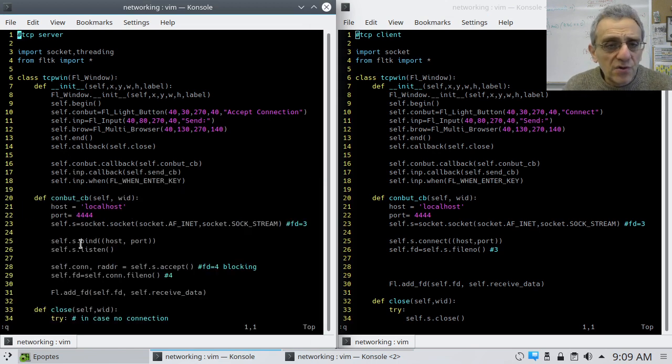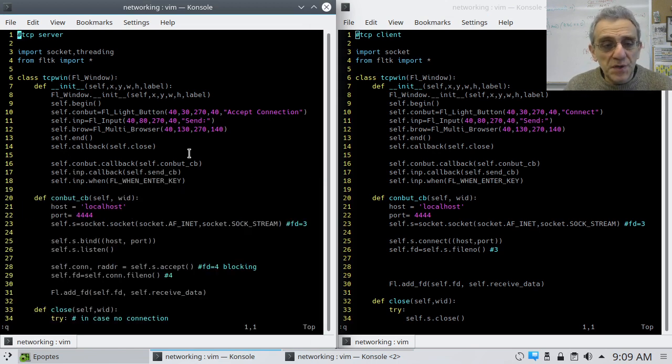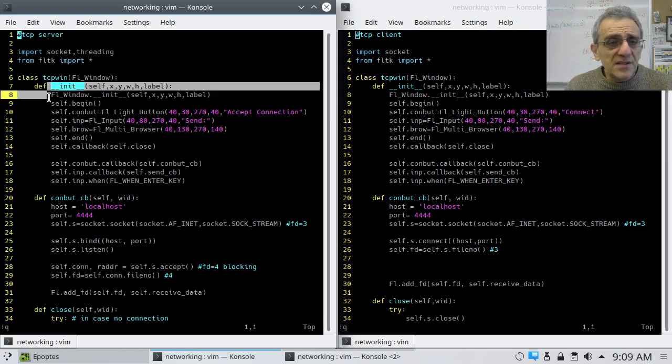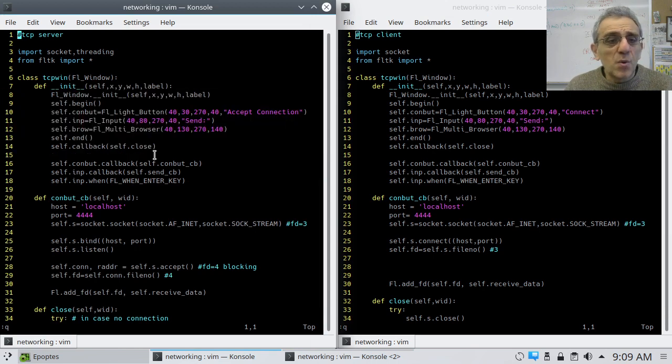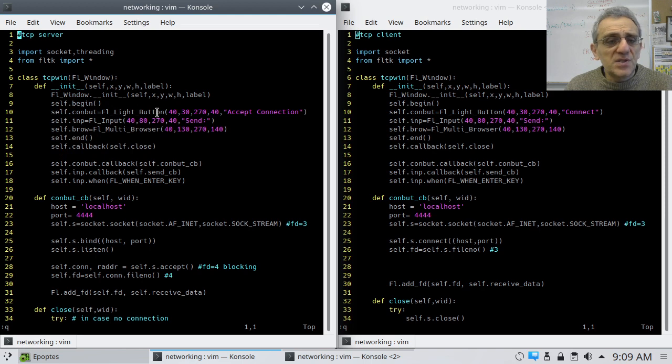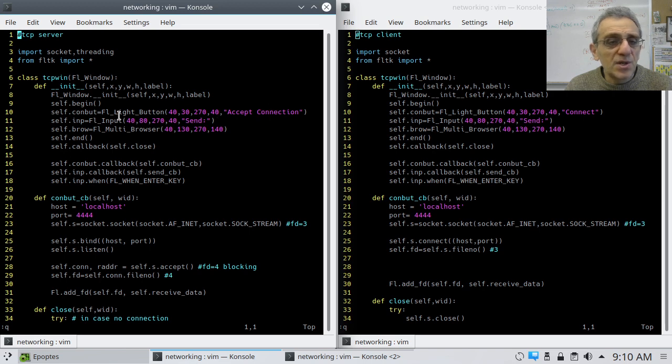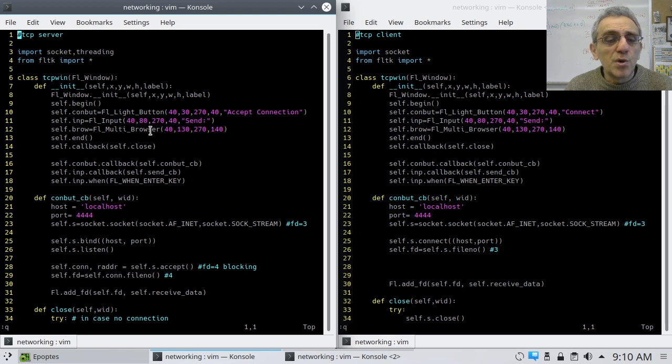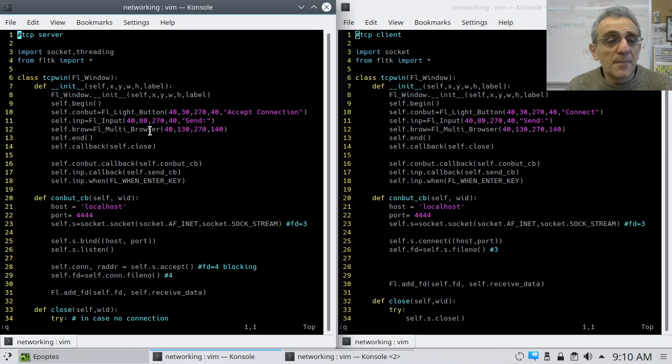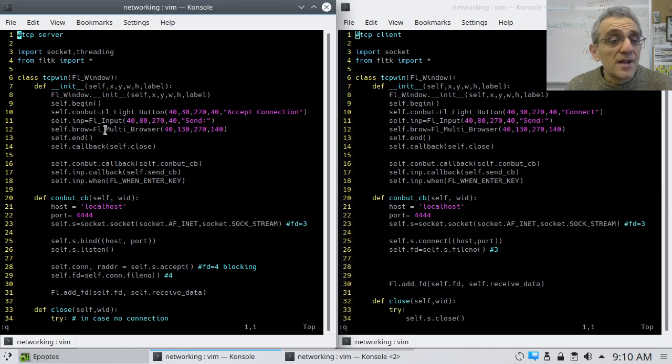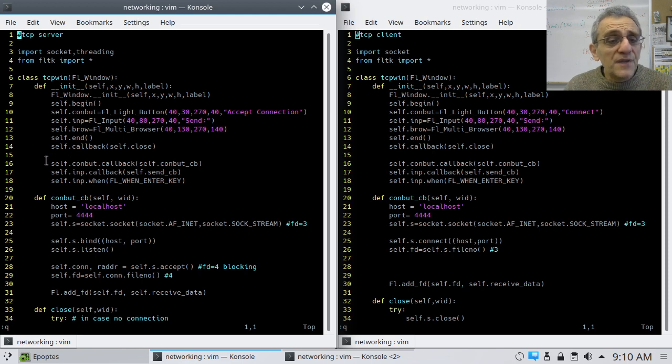And let's scroll down. Let's take a look at the server first. So, all this code here, it's pretty straightforward. This is just the FLTK part of the GUI interface. I have my like button that says accept connection. I have my input where I can type messages into and my multi-browser, which will show messages from the opposite end or the person who I'm speaking with.